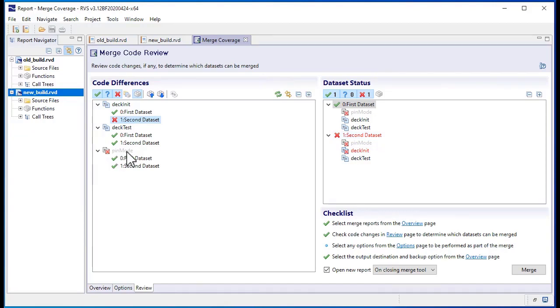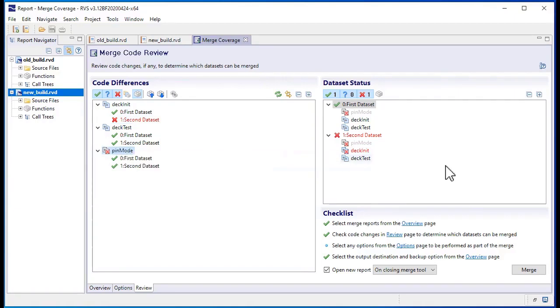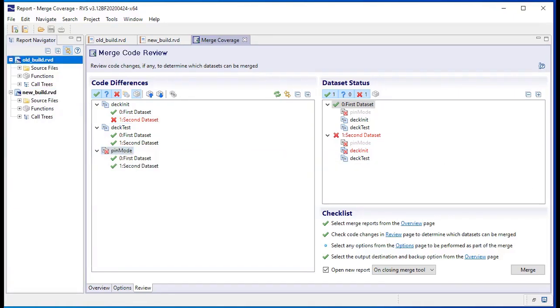If there are any changes to your code that invalidate previous coverage results, such as a change to the structure of a function, RappiCover ensures that these results aren't merged.